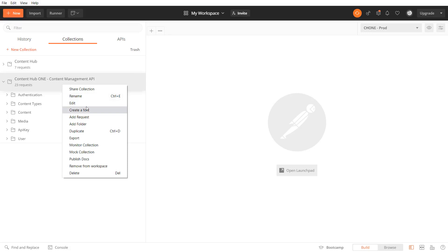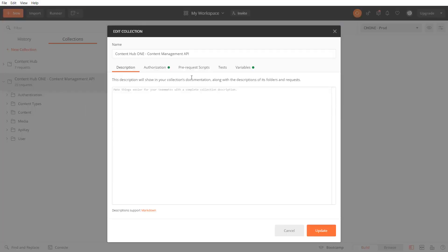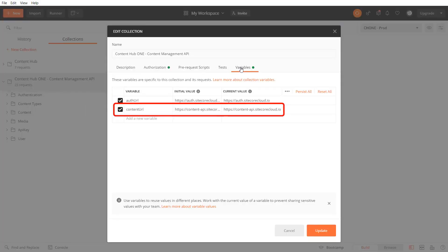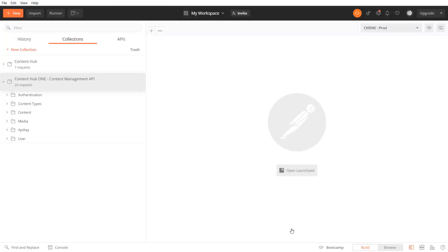On my collection I created variables for my authentication URL and the content management API URL so I don't have to type them over and over again and I'm able to use tokens instead.